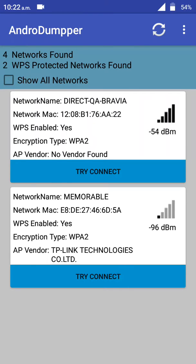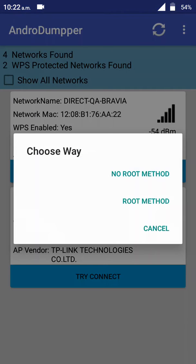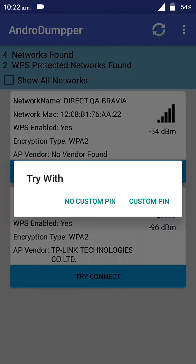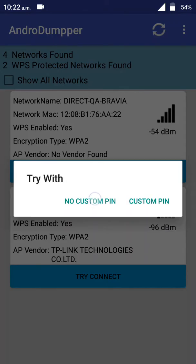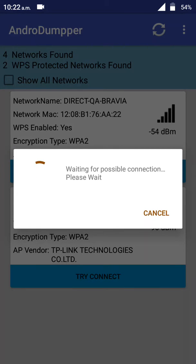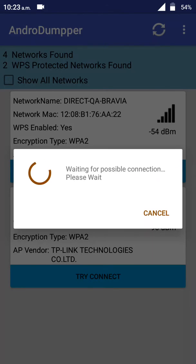If you have root, you can use the root method. If you don't have root, you can use the no-root method. The device will try connecting. If it can hack it, it will hack it. Sorry for the bad English, I'm from an Asian country.